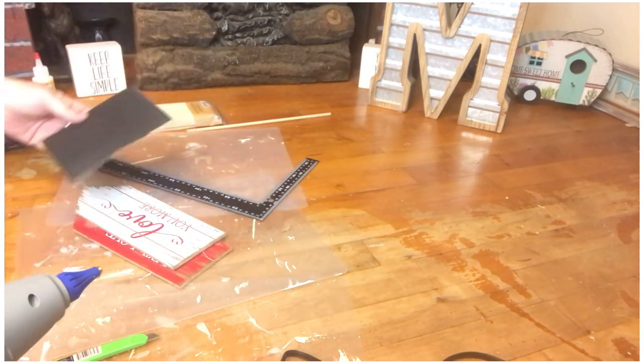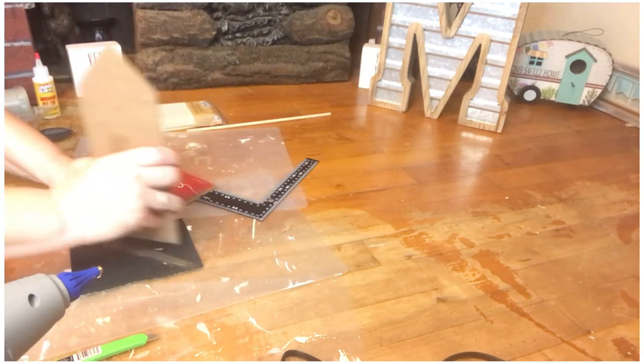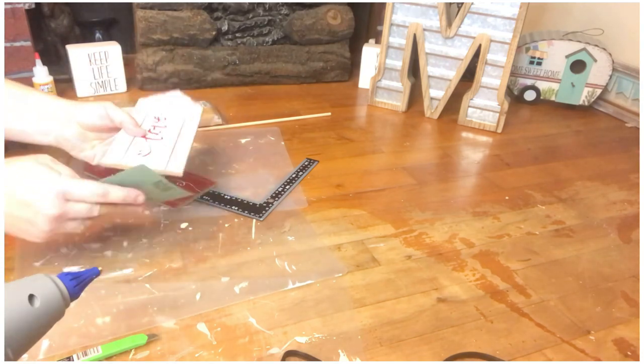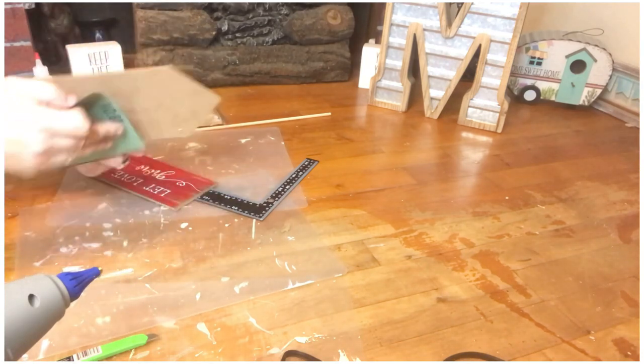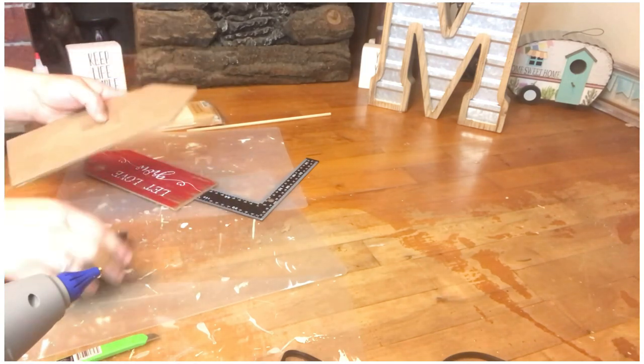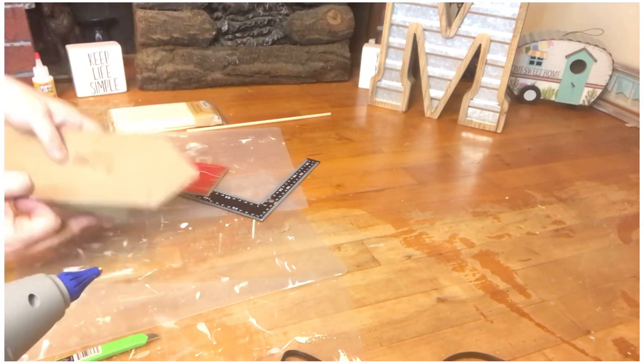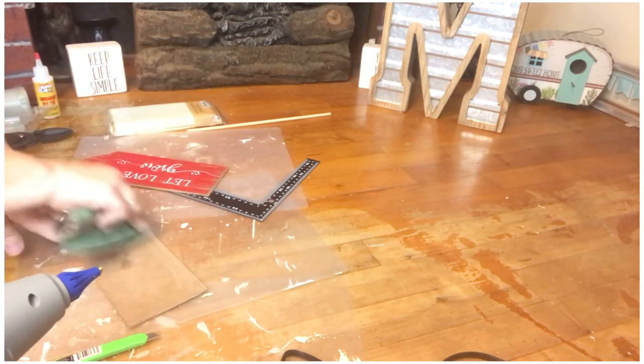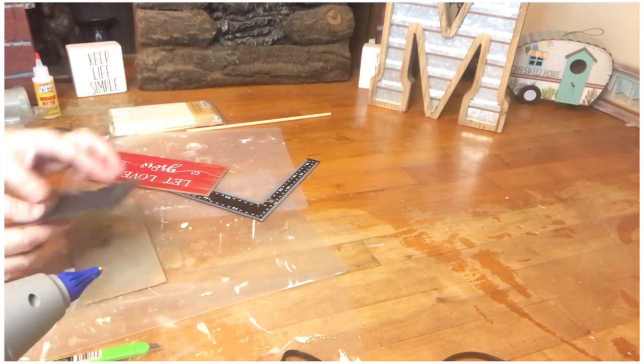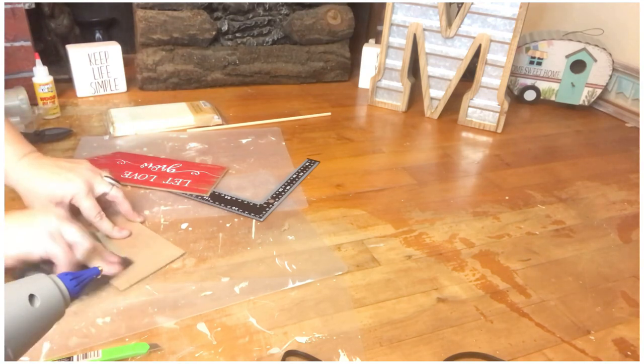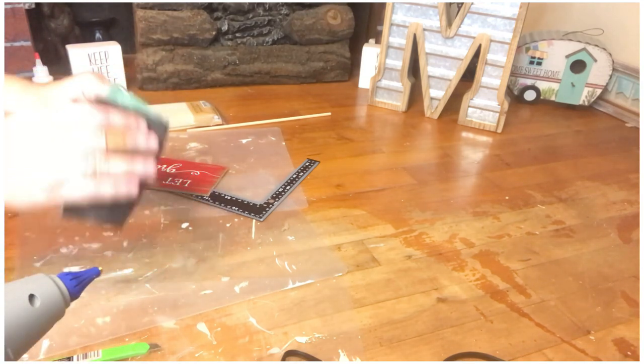And then using this sandpaper that you get from the tool bench section at the Dollar Tree, I went ahead and sanded everything. Front, back, sides, everything. And then I wiped it off with a damp cloth and then wiped it dry after that.